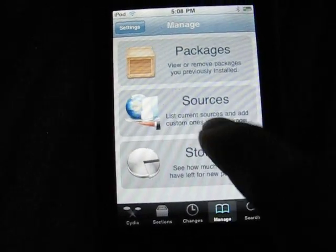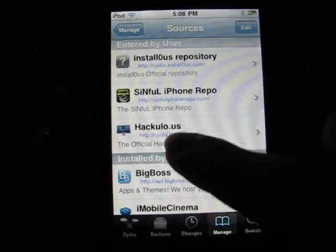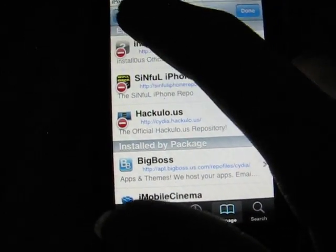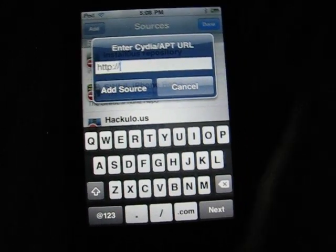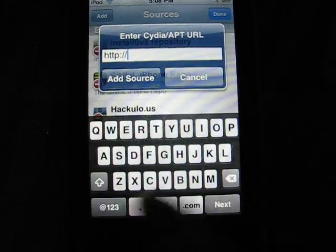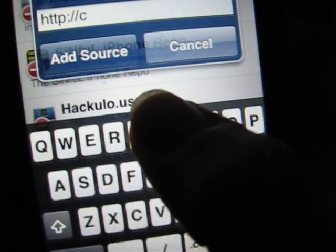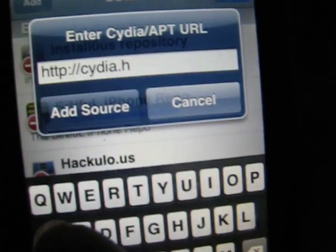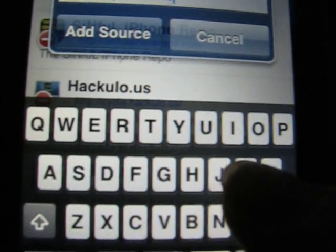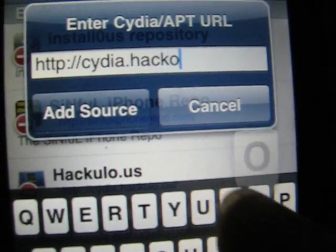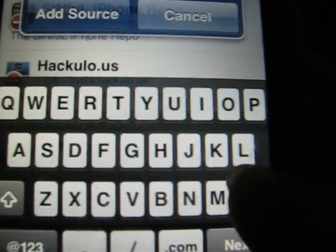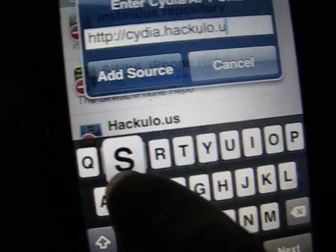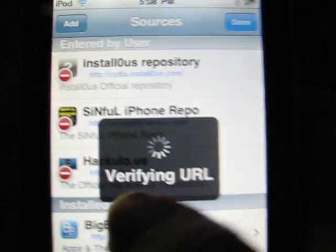Go to Sources, then Edit, then Add, and type in cydia.hackulo.us, and then tap Add Source.